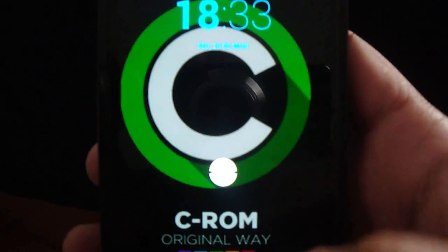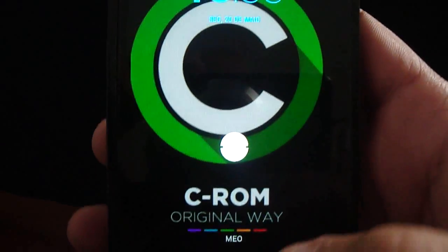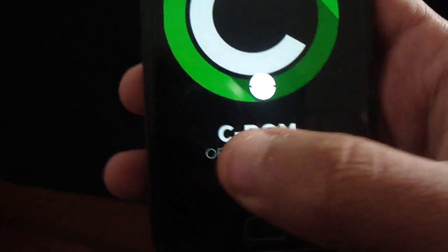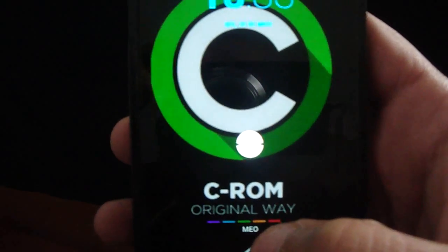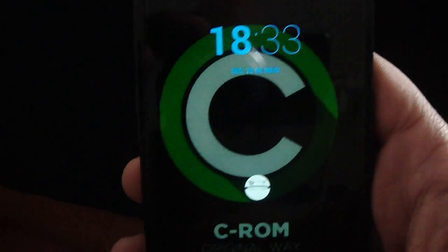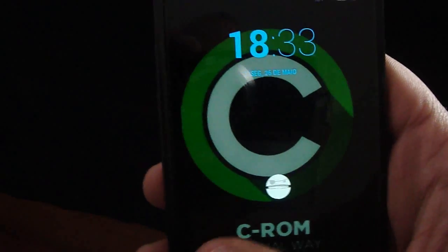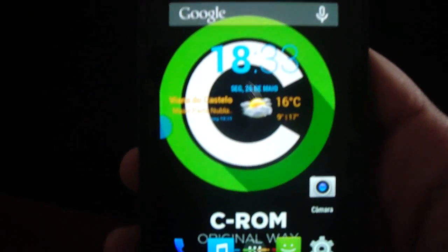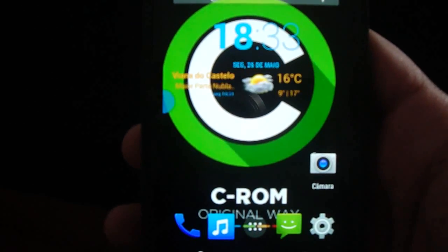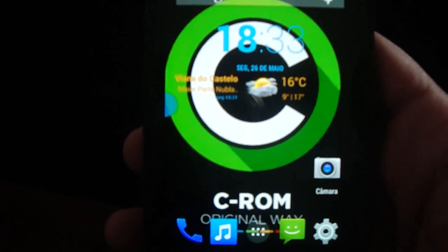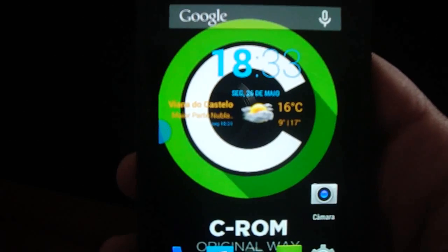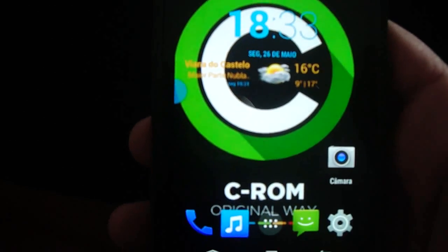I present to you C-ROM, the new build 6.6. As you see, I have the new logo.